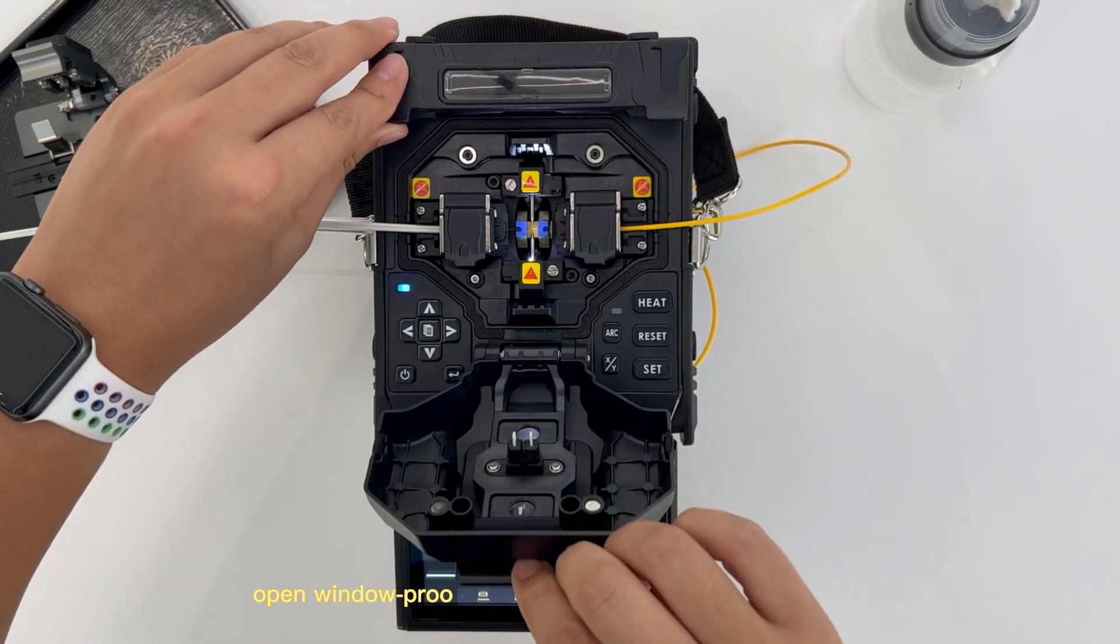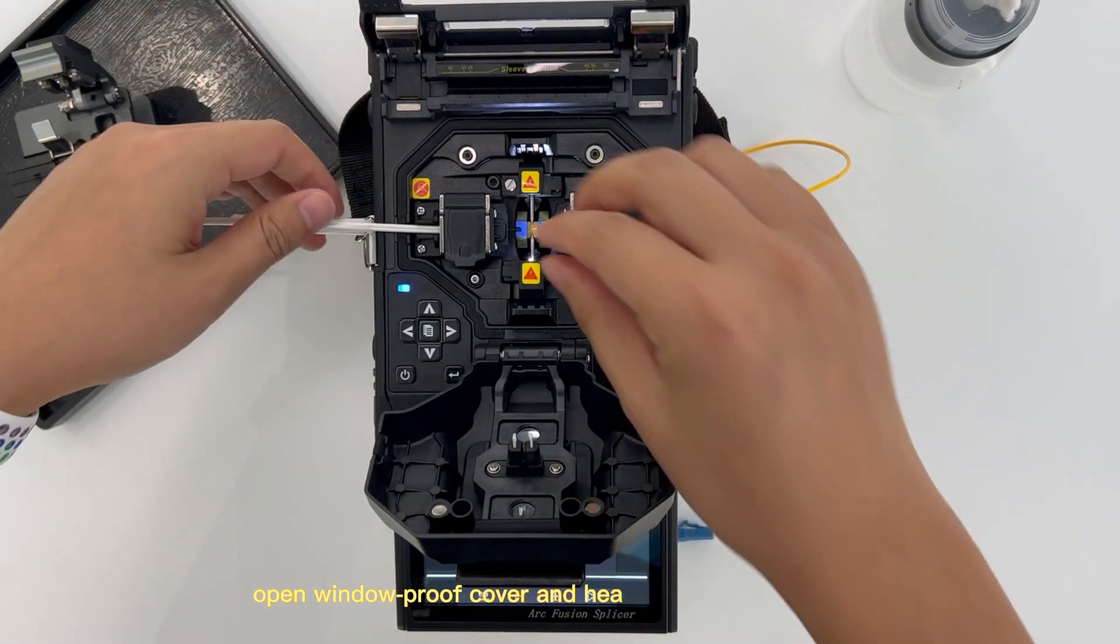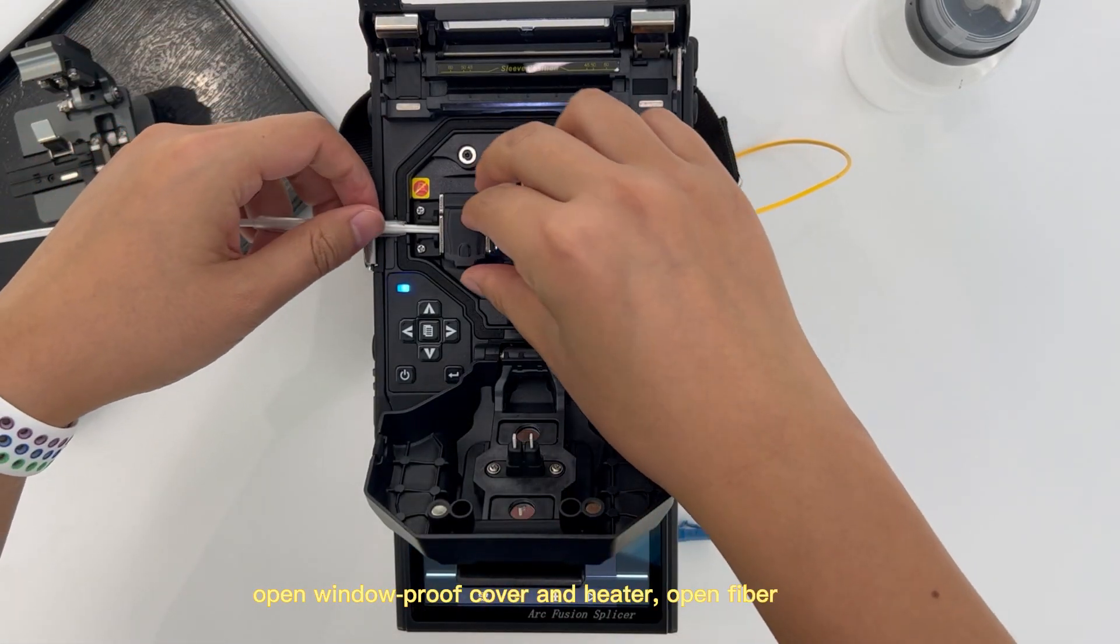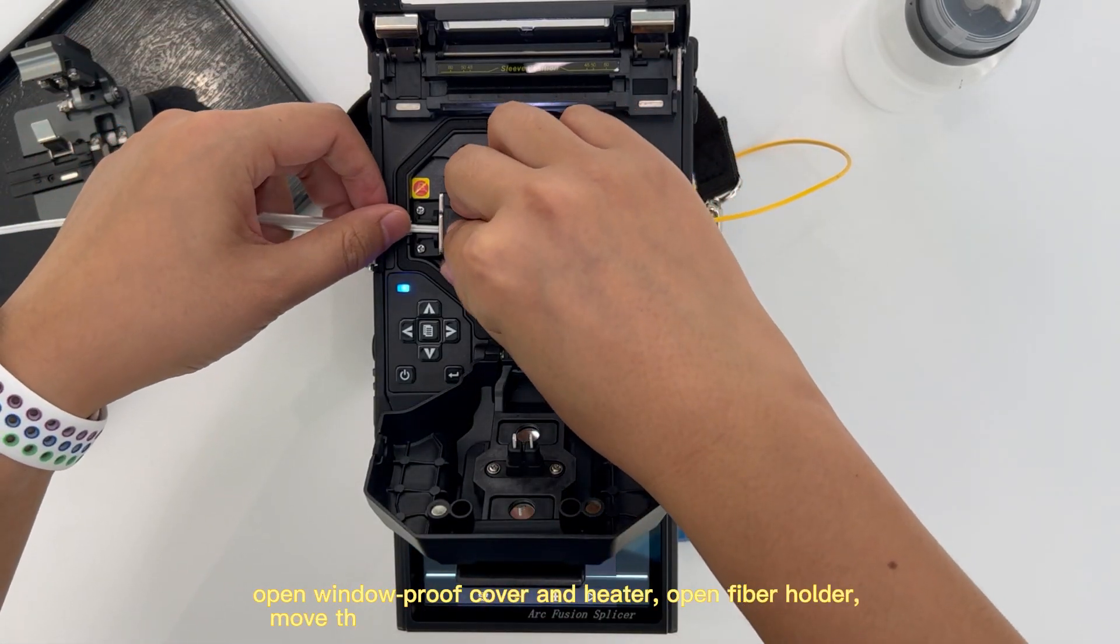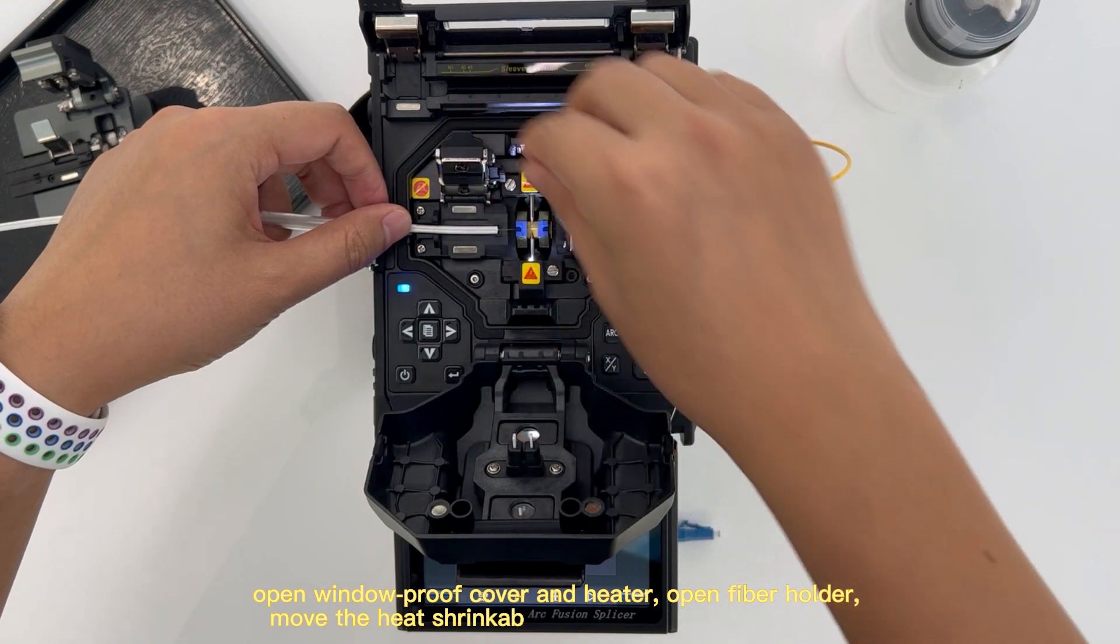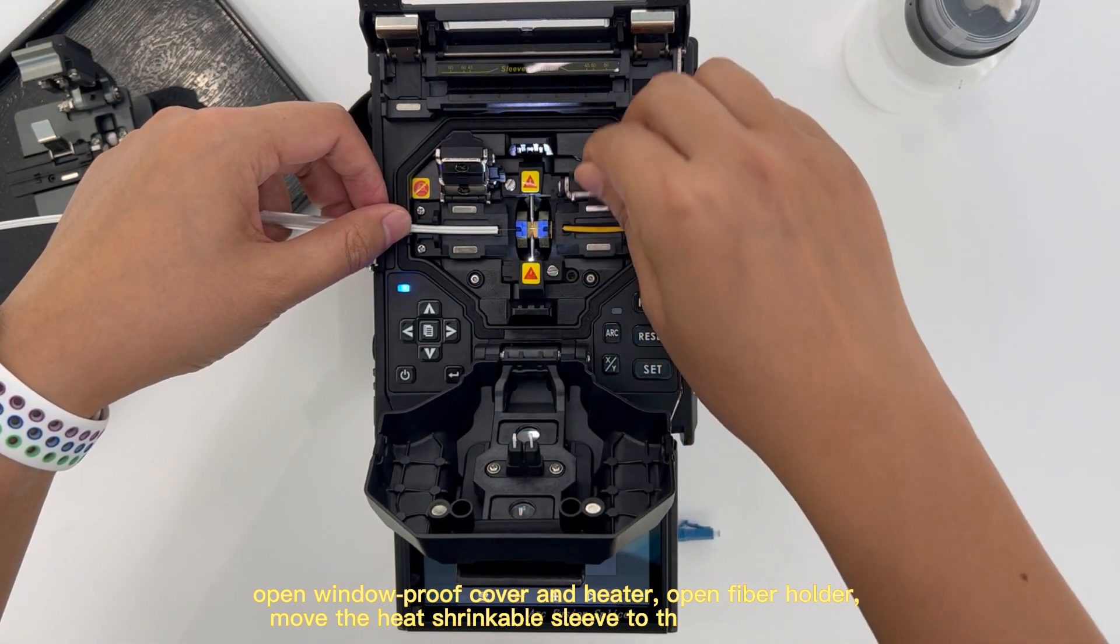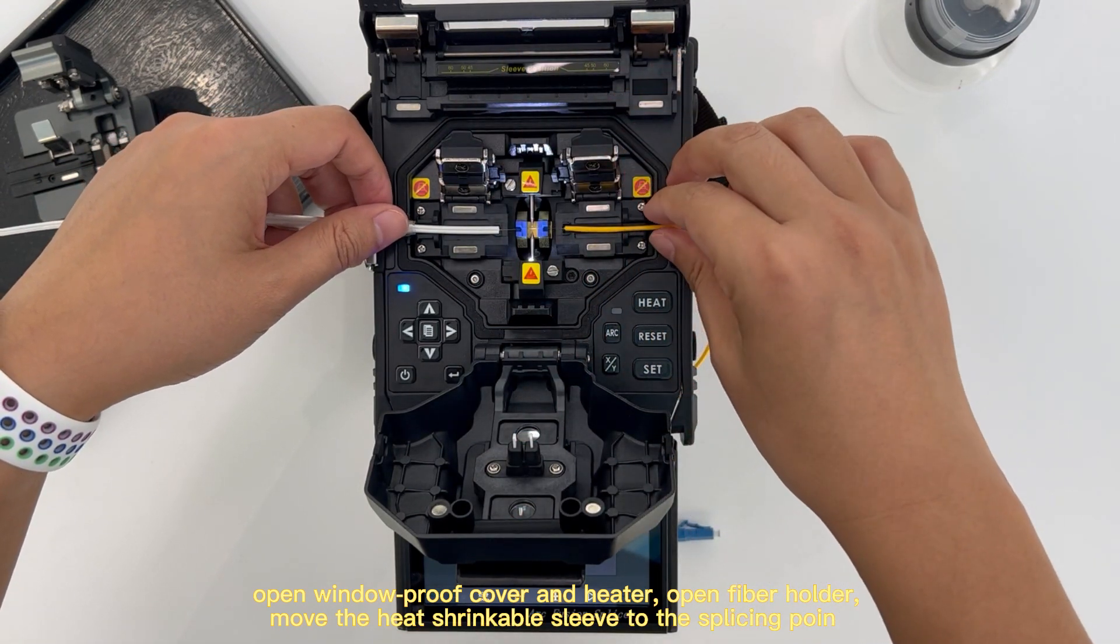Open windproof cover and heater. Open fiber holder. Move the heat shrinkable sleeve to the splicing point.